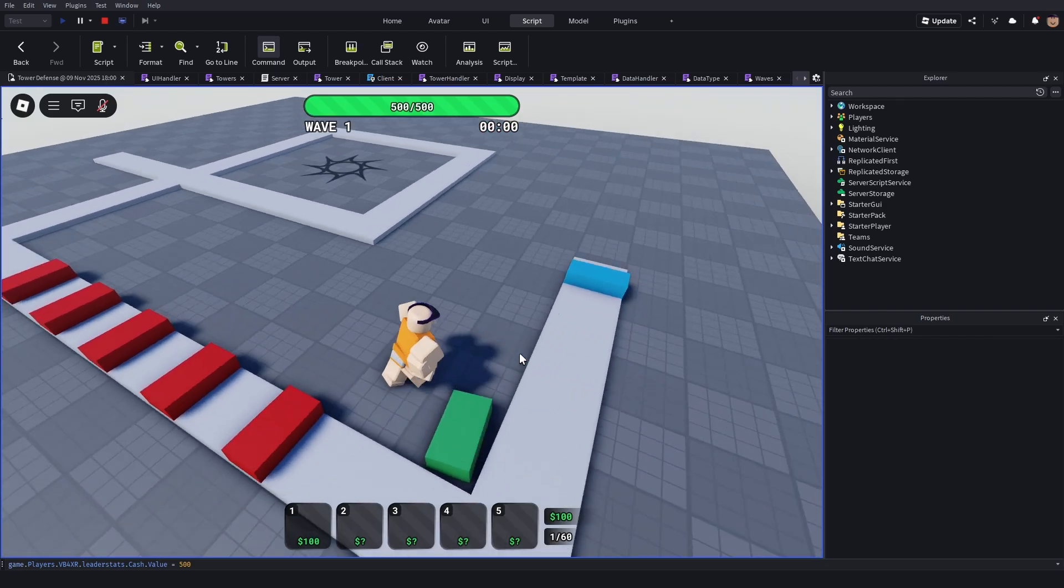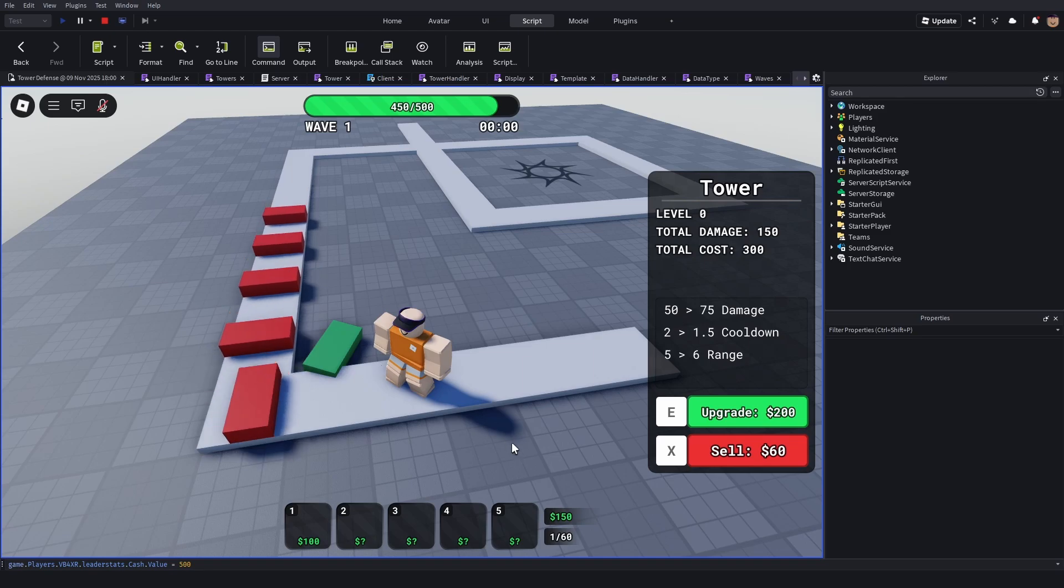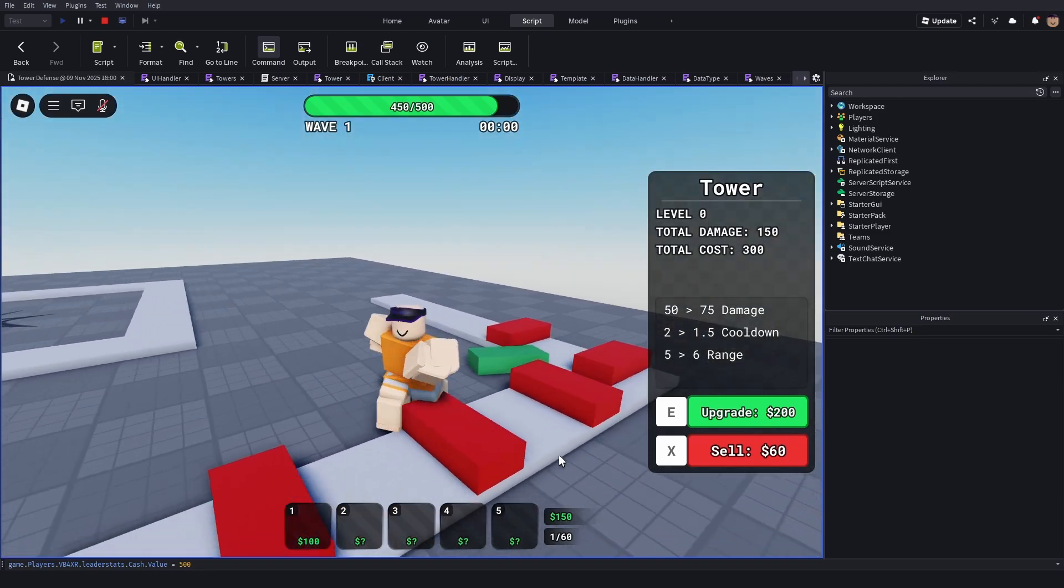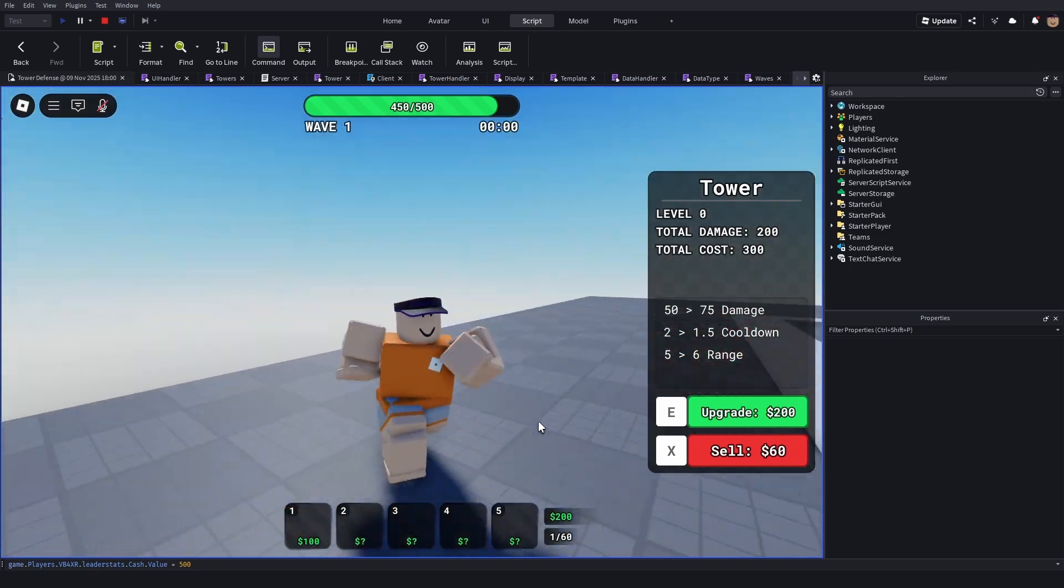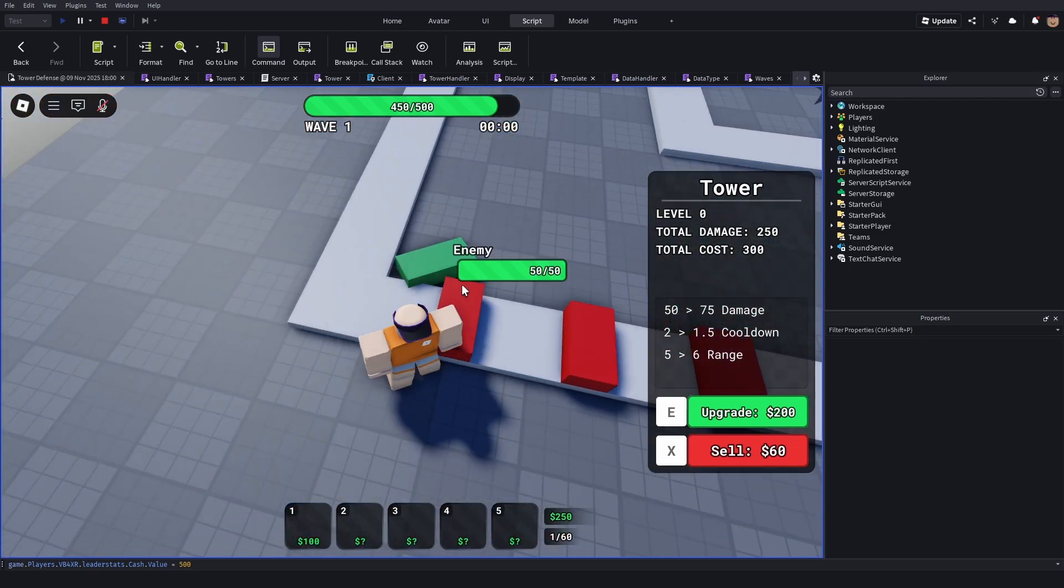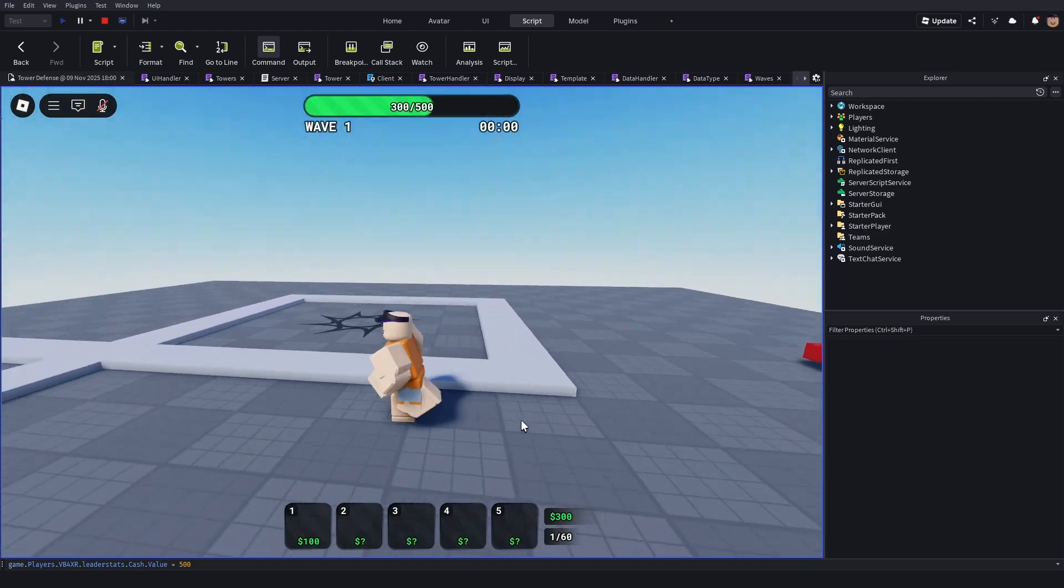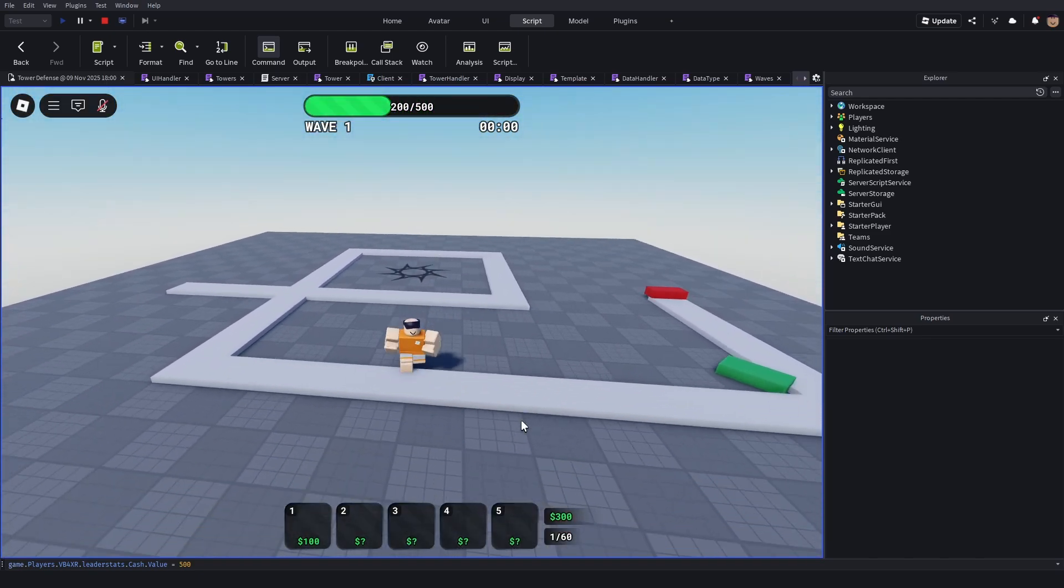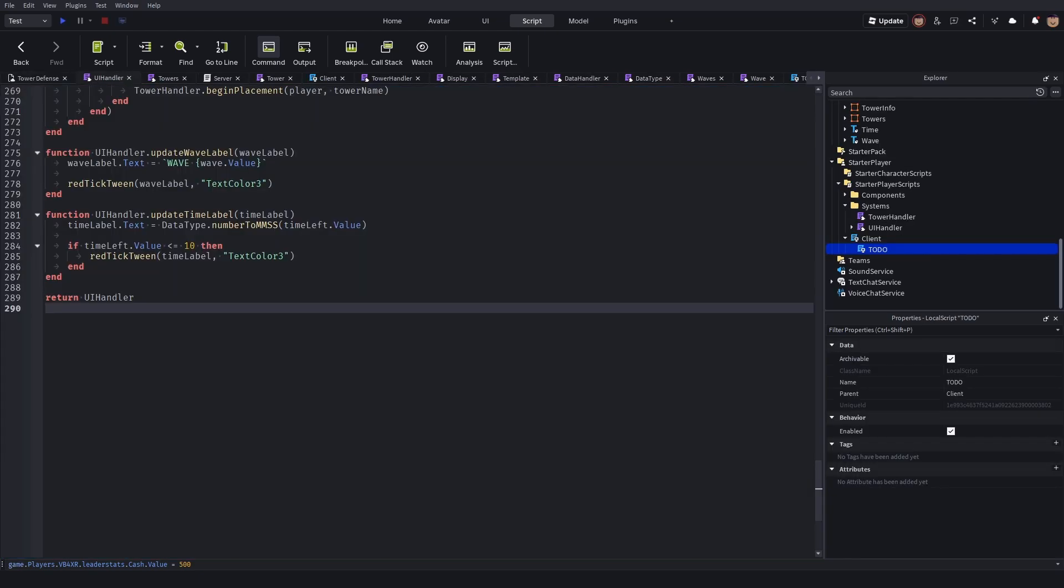I've only been able to work on this game two days a week, which is Saturday and today. Pretty much the only script I've worked on this week was this new script I made called the UI handler, and I've just been rushing through it.